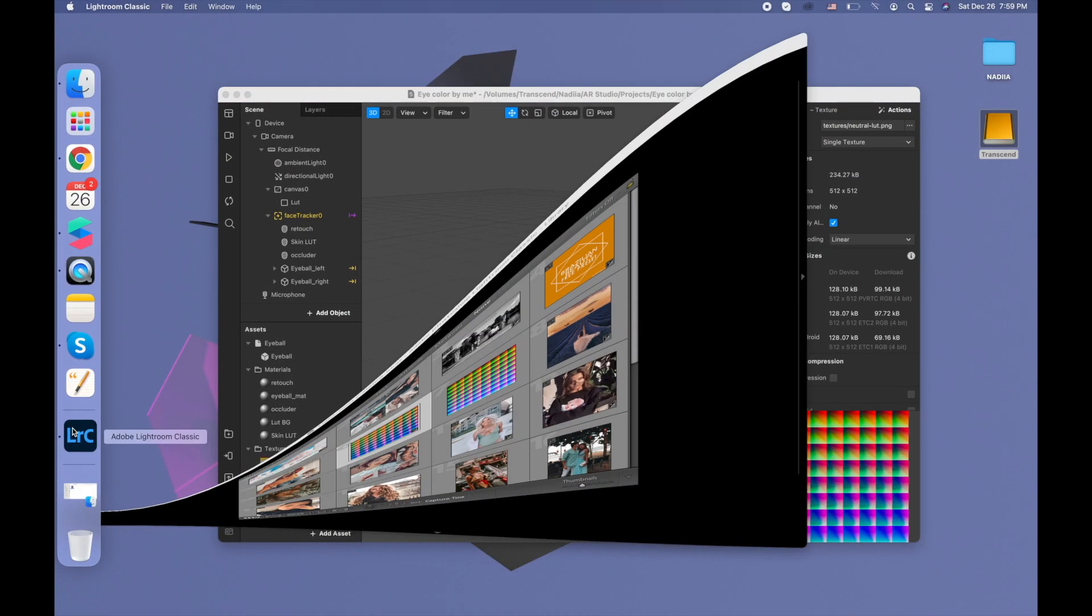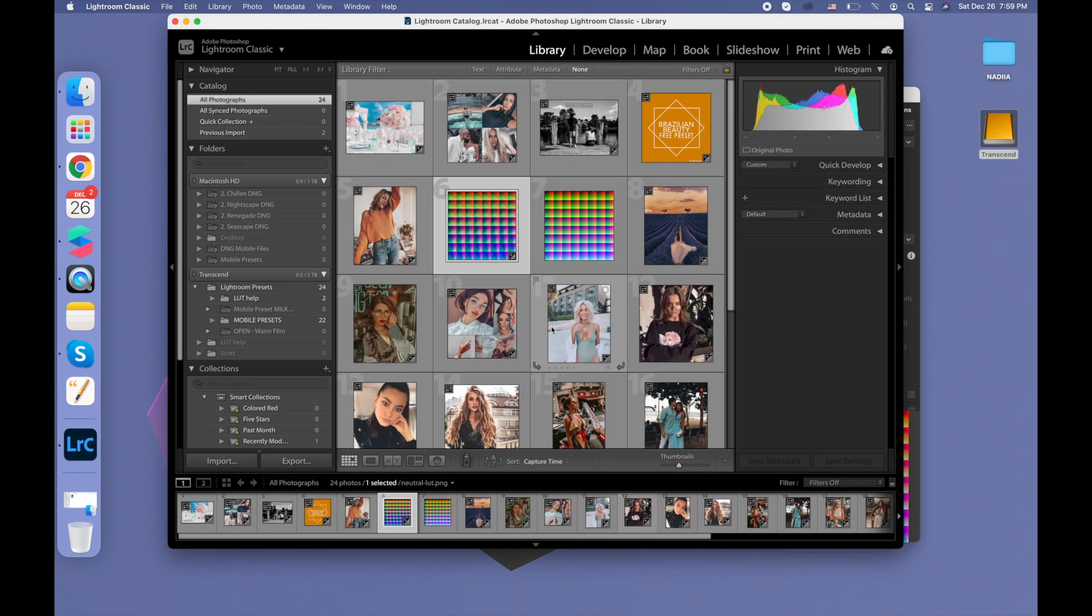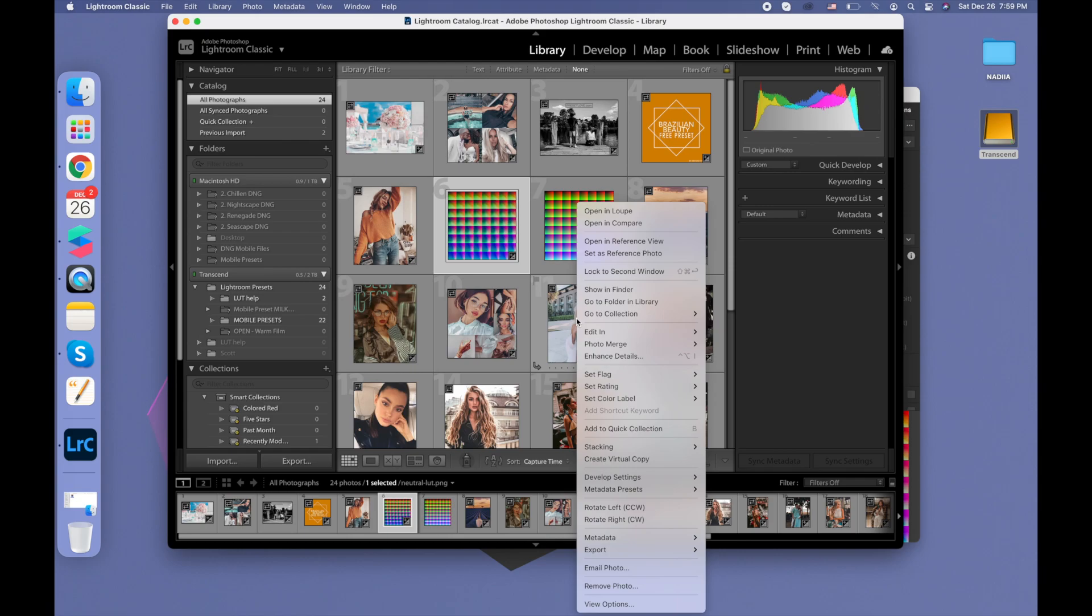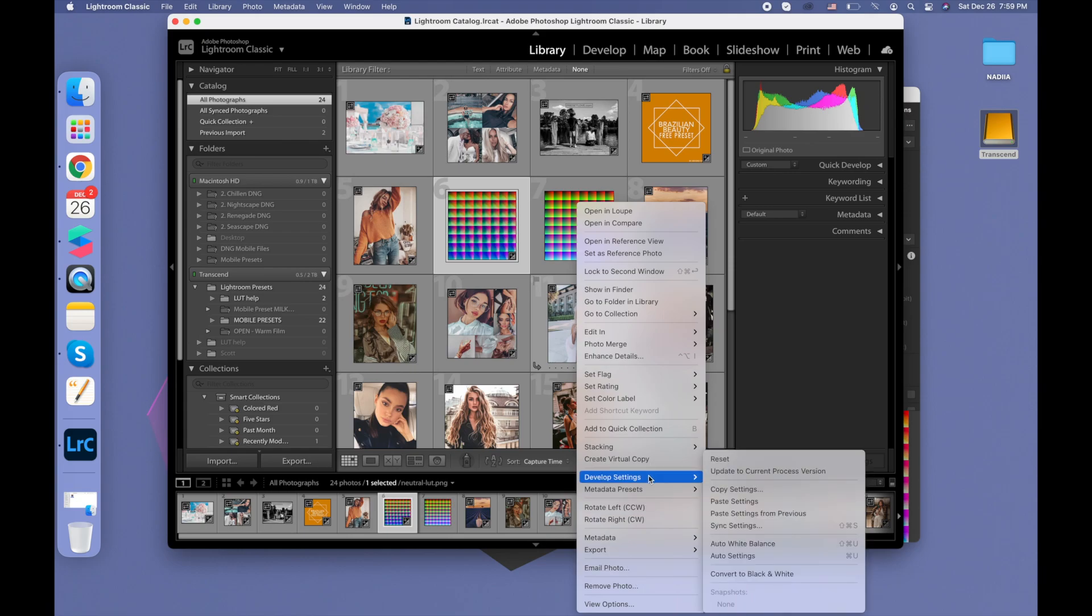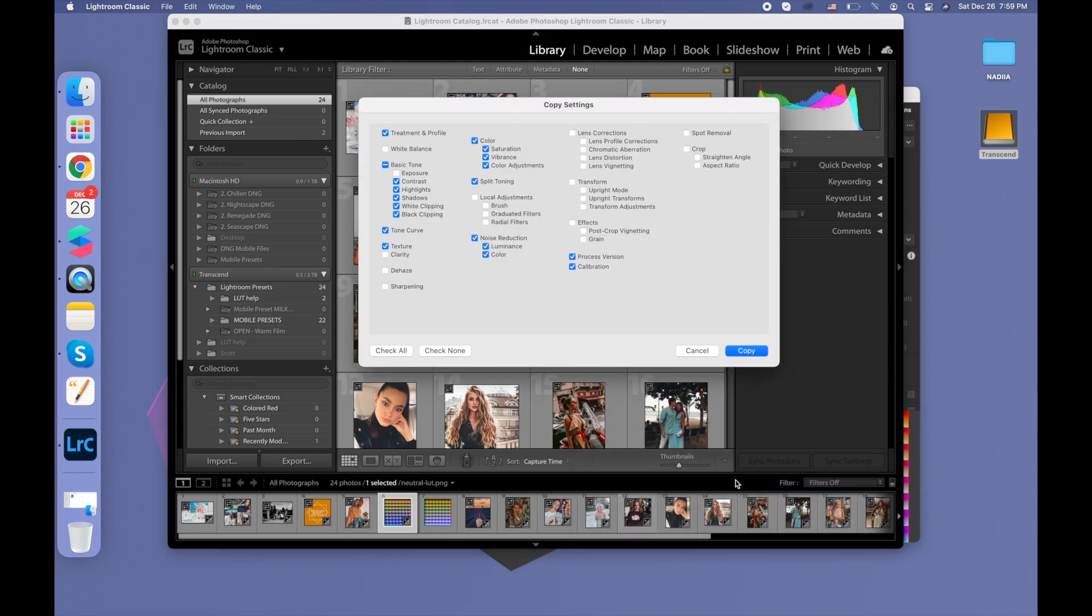So first, when you create your LUT, you do developing settings, copy settings. You need to make sure that you have these items unchecked: white balance, exposure, clarity,